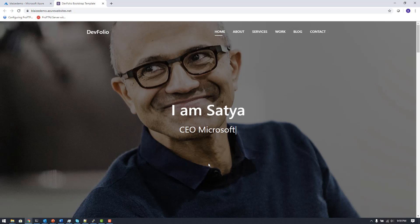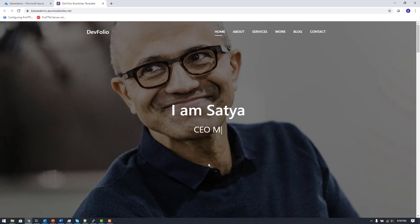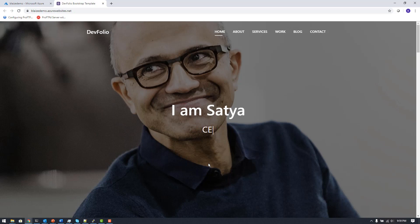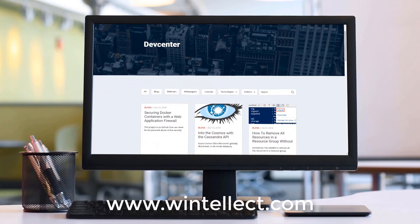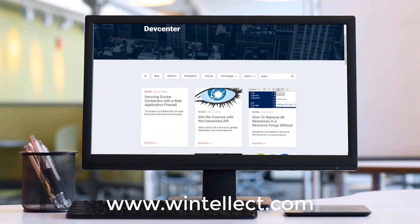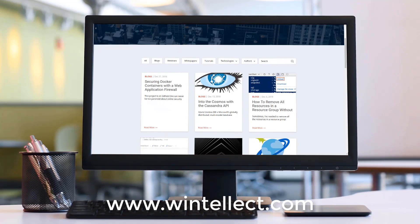That wraps up this video on deployment slots on Azure App Services. Next time we're going to look at some additional features in App Services, so stay tuned for new videos of Tech on Fire with Blaze.